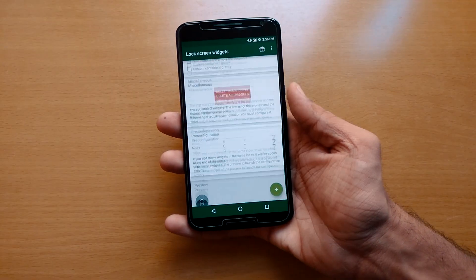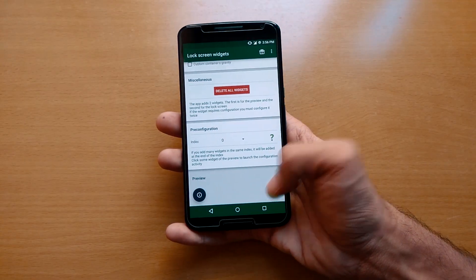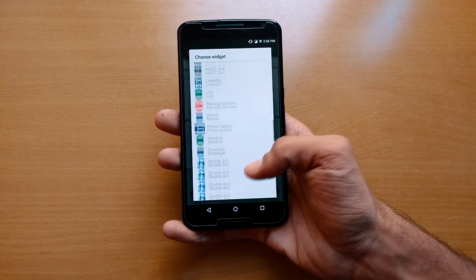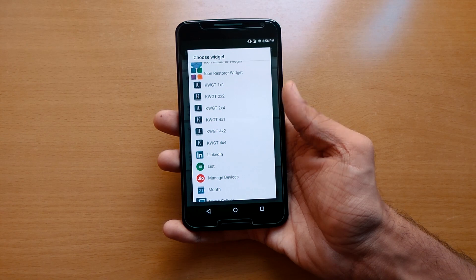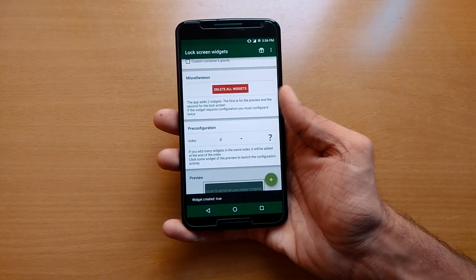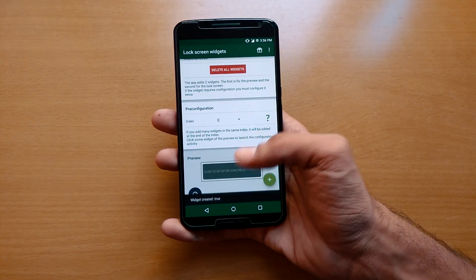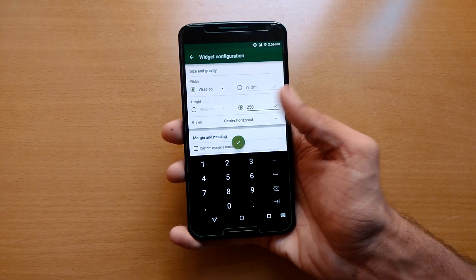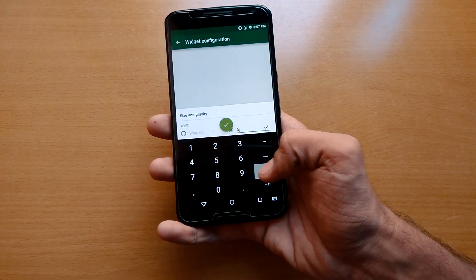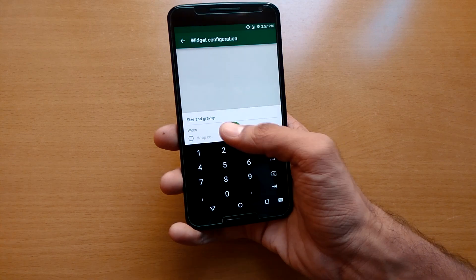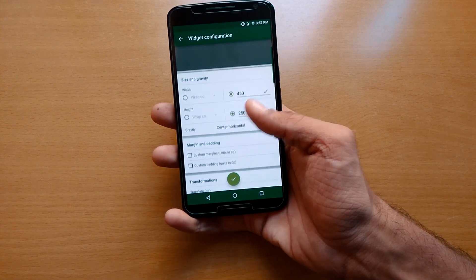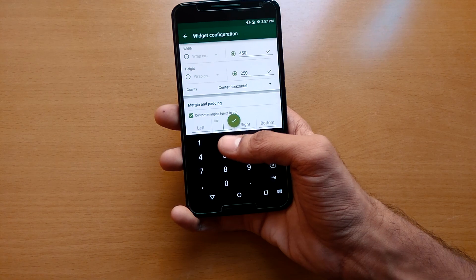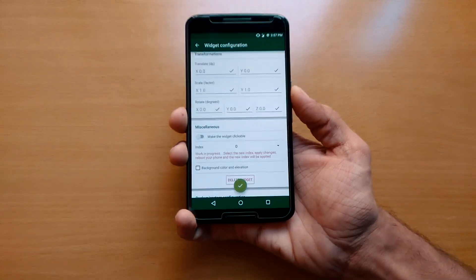After that, just hit the plus option and it will load all of your widgets — you can select any widget you want. Here I am using KWGT. Just tap on it and you can give a custom height and width size. Here I am giving 250 for height and around 450 for width. You can also give a margin, so let's say 250 from top.